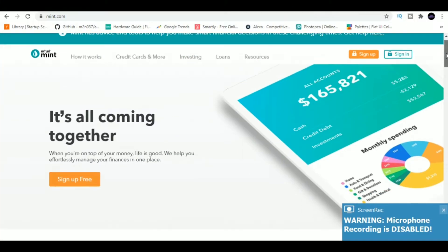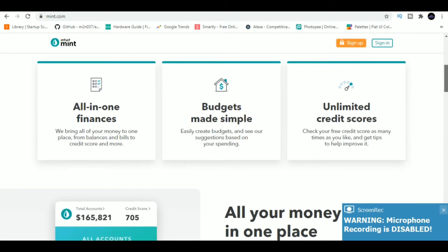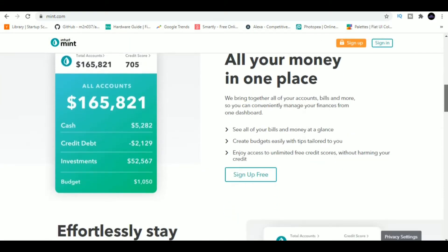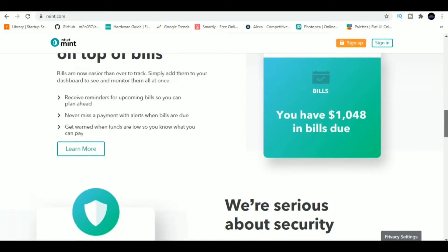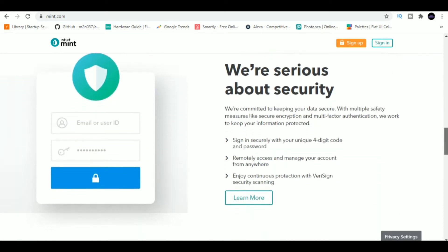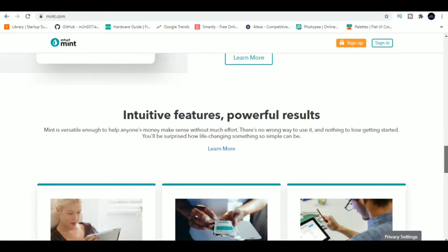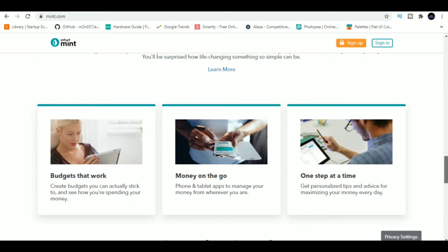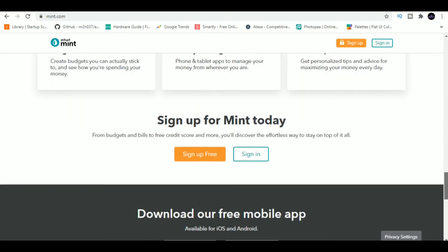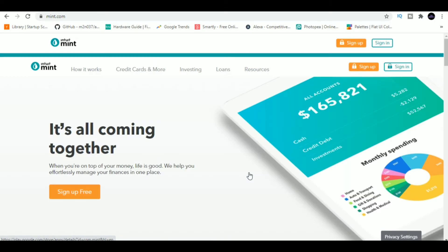Website number four is Mint. Mint will help you effortlessly manage your finances in one place. It's free and easy to get started. In just minutes, you will see where the money is going and get ideas on how to stretch it farther. Best part, it has mobile applications for both Android and iOS as well.